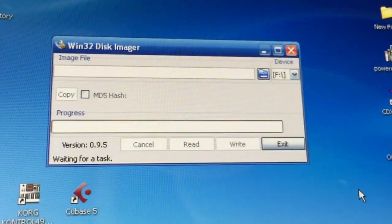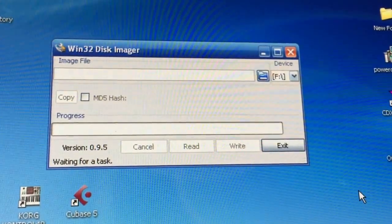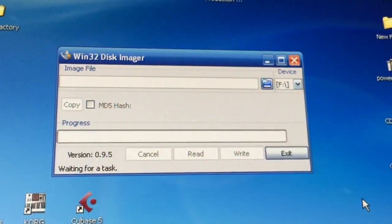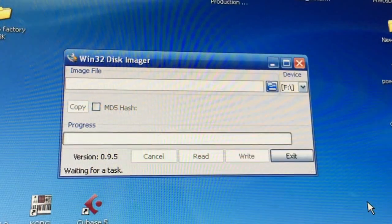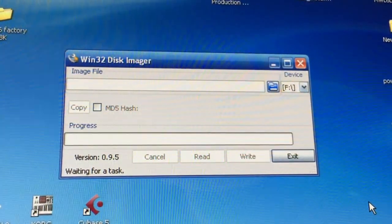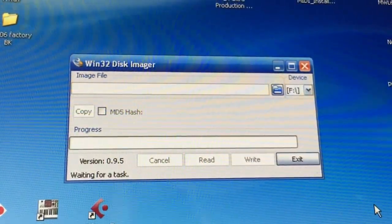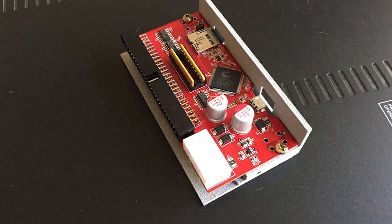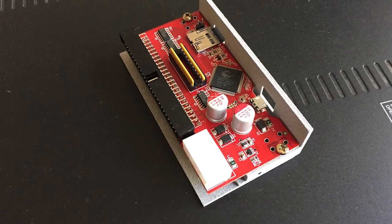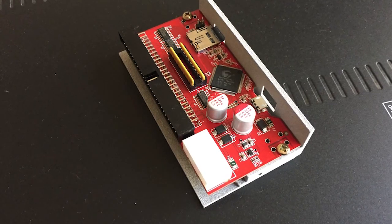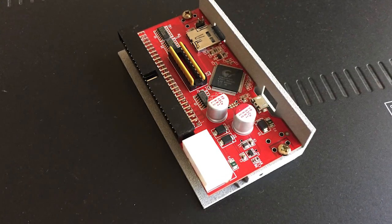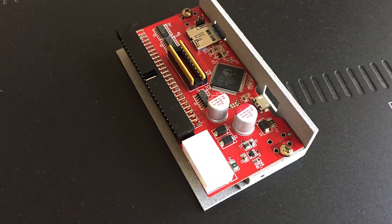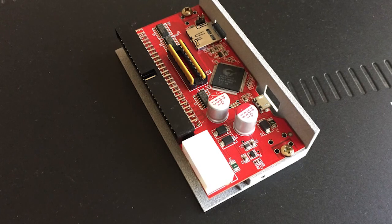I'm running the SCSI to SD SCSI reader, and that allows you to have four virtual hard drives on one SD card. So what I'm probably going to do is take around 12 of my favorite CDs and just put them on three SD cards.